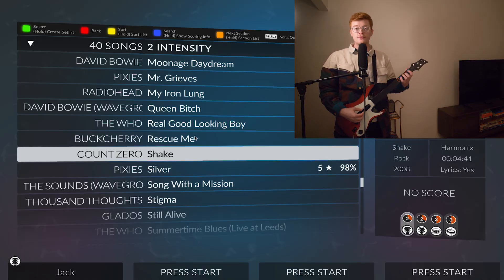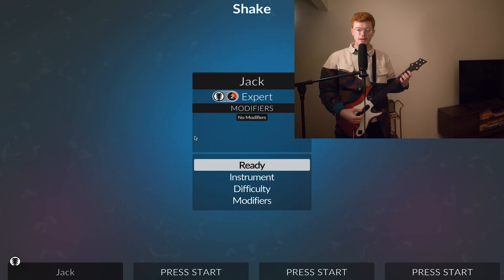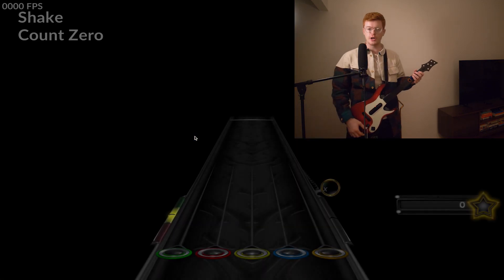Welcome back, everybody, to episode 1502 of Guitar Hero Jack. Today I'll be playing Shake by Count Zero, and we're just going to jump right on in.